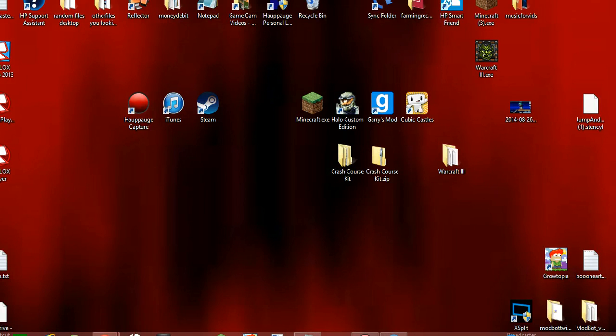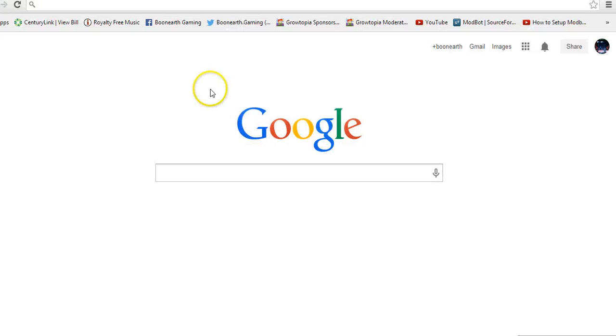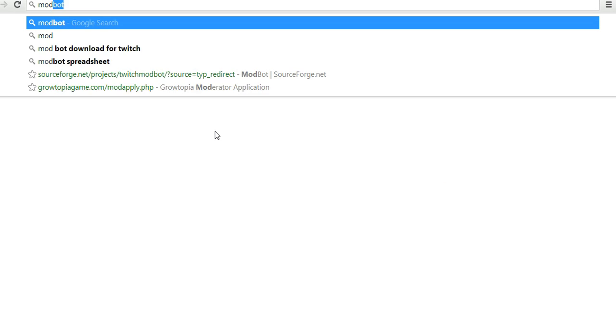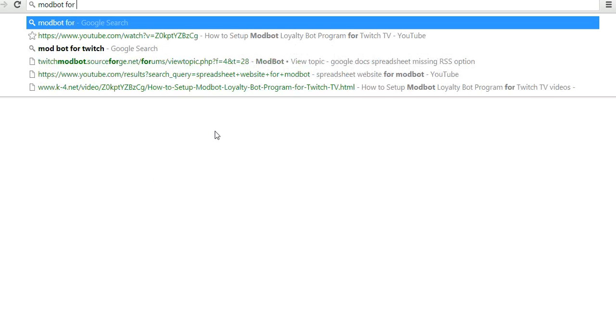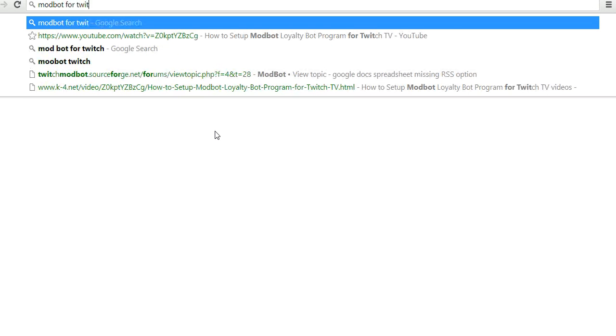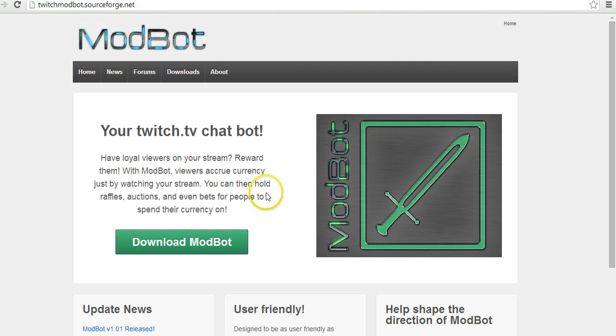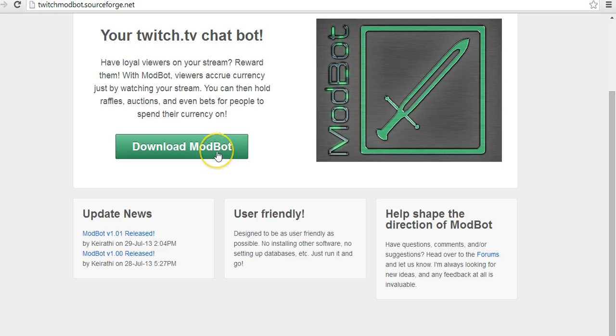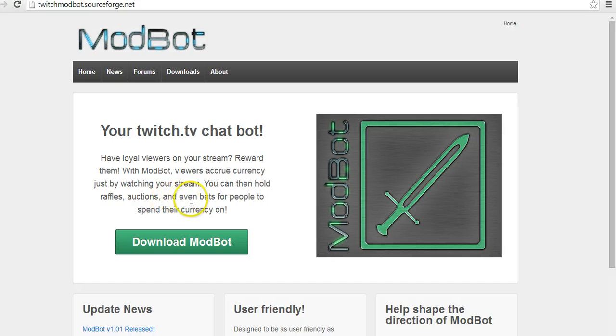So first you need to go into Google, type in ModBot for Twitch.tv. What will come up is this site right here - download the ModBot. What it gives you is raffles, auctions, and bets for gambling to spend their currency on.